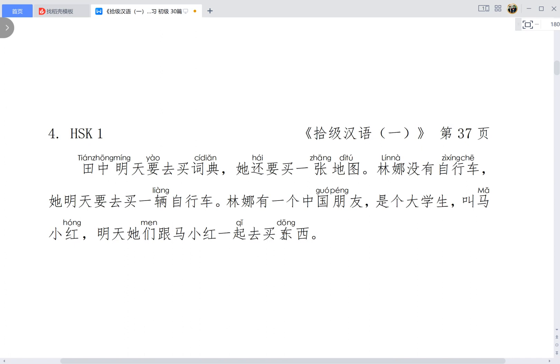And another one here is 'shi ge da xue sheng'. So sometimes in Chinese language, when we describe the quantity of something, we have to use the number, measure word, and the object. But sometimes for speaking, we could omit the number when the quantity is one.